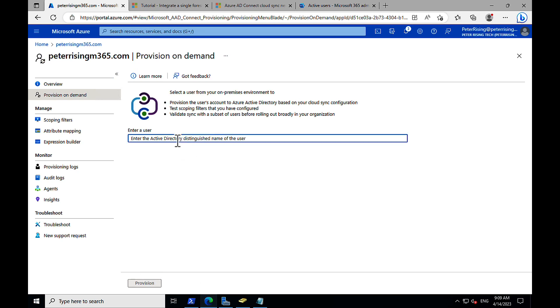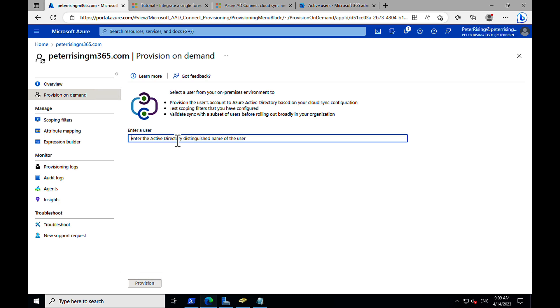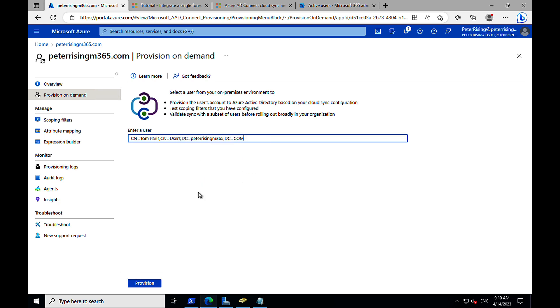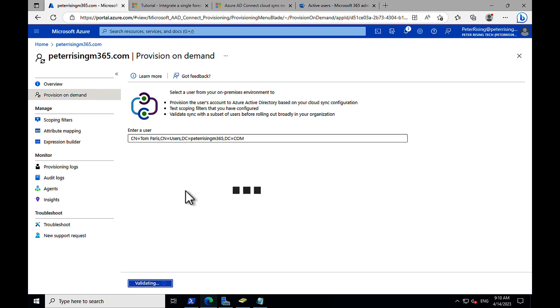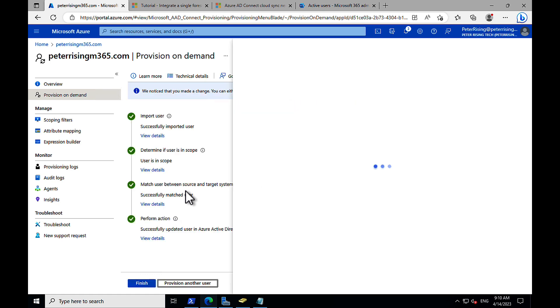And here we need to, under the provision on demand section, we need to enter the distinguished name of the user. Which is going to be CN equals Tom Paris comma CN equals users comma DC equals Peter Rising M365 comma DC equals com. We validate that. It's validating away. It's progressive.